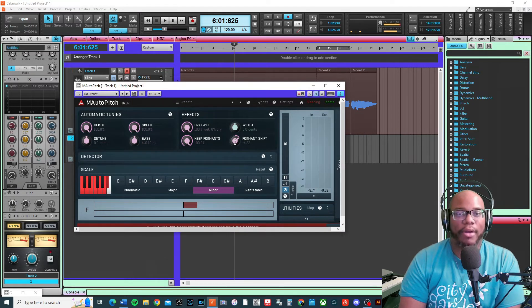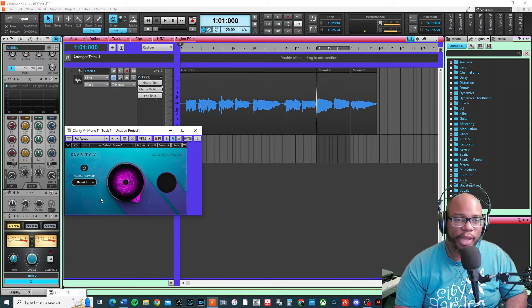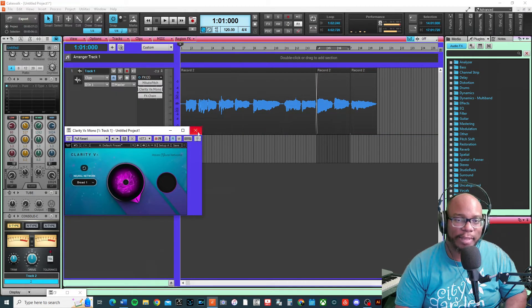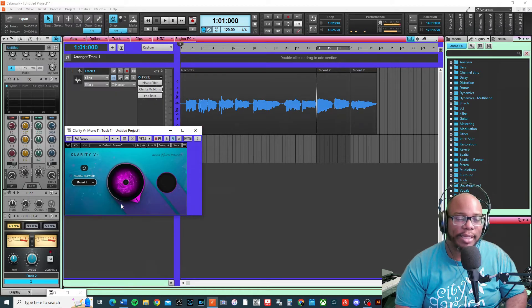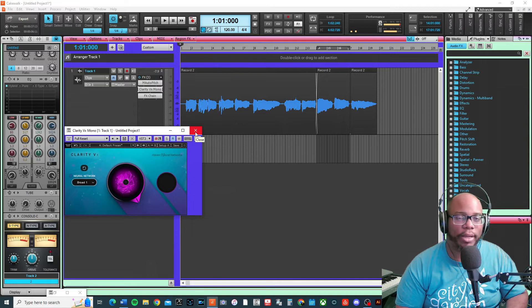Also on here I added the Clarity VX, which is a Waves plugin that cuts out some of the extra noise. It does take out some of the high end, so EQ-wise you might want to add a little bit more clarity back in there.